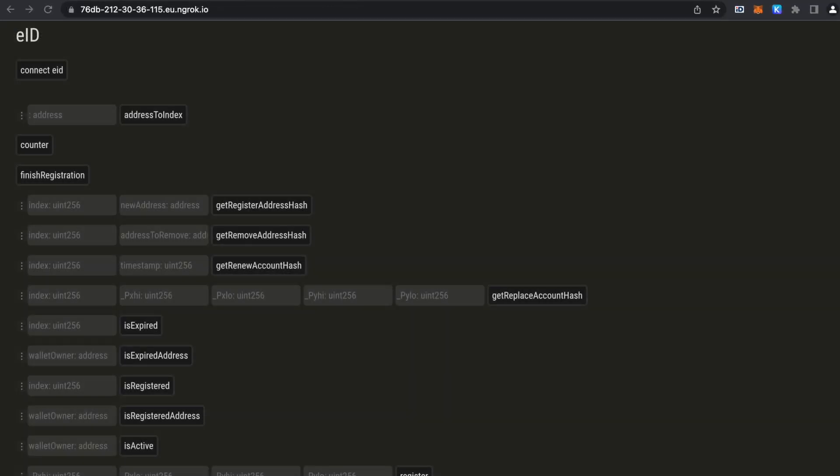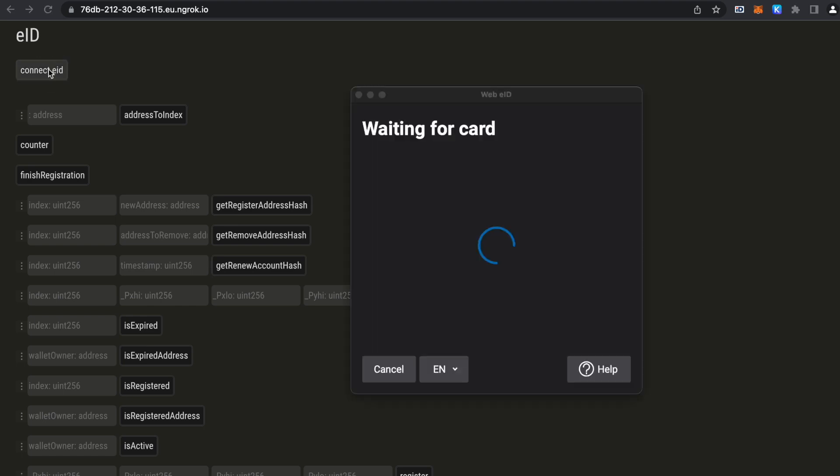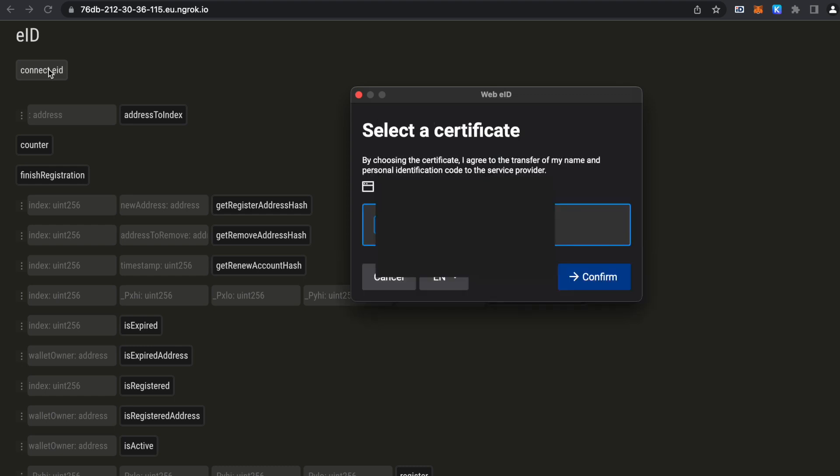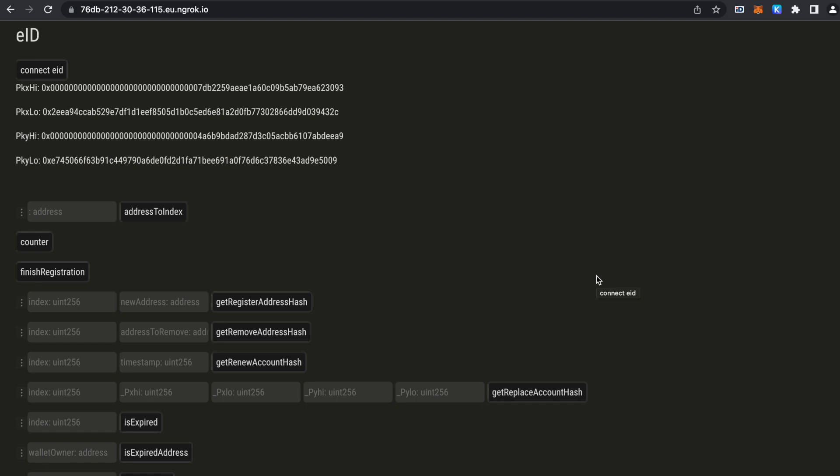Now for the provable identity demo. This is a dApp for our wallet registry. And we can connect to our Estonian ID card from here. And I have mine plugged in.